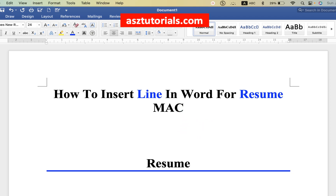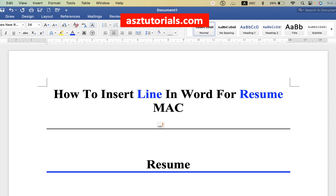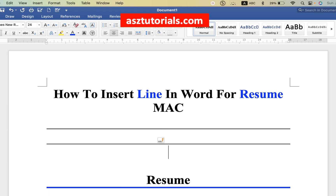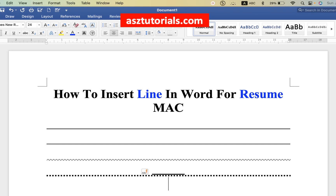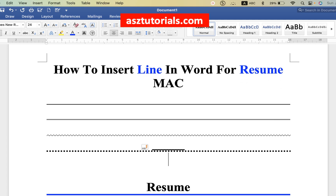There is one more method — you can just type on your keyboard. Type underscore three or four times and then press Enter to get a solid line. You can also press the equal sign to get a double line. To get a wavy line, you can use the approximately (tilde) symbol. To get a dotted line, press the asterisk key.